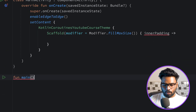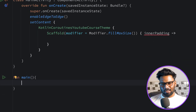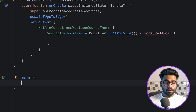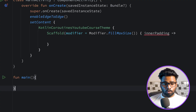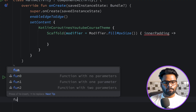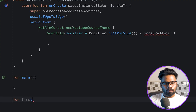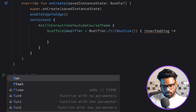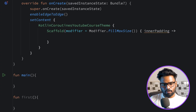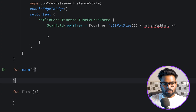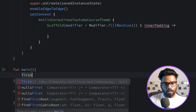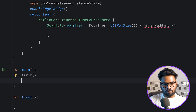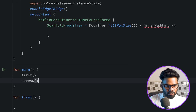First I'm going to create a main function and I will try to elaborate all the things with a practical example. We have two more functions — a first function and a second function — and in this main I'm going to simply call first and second.